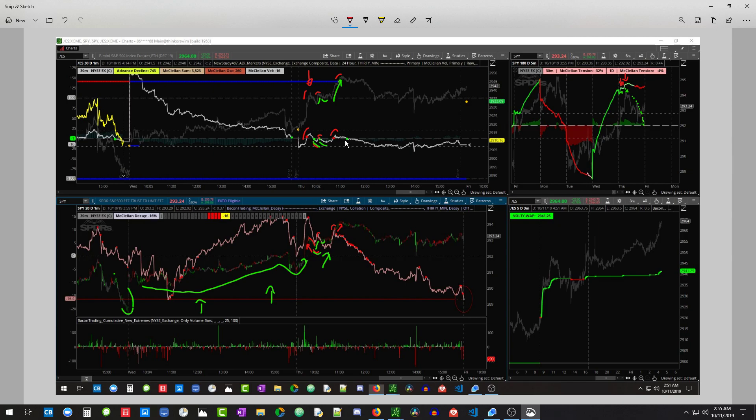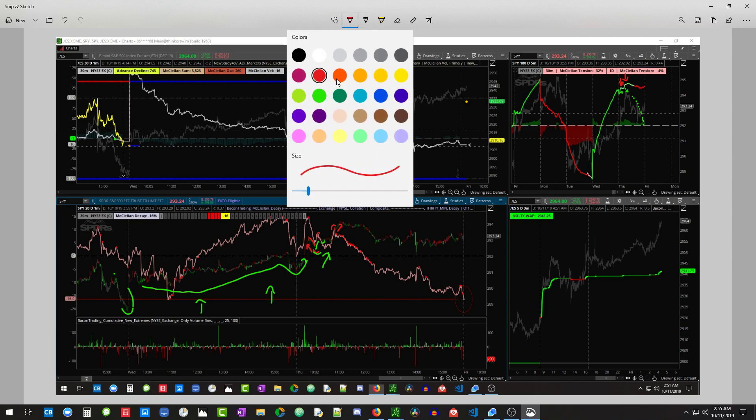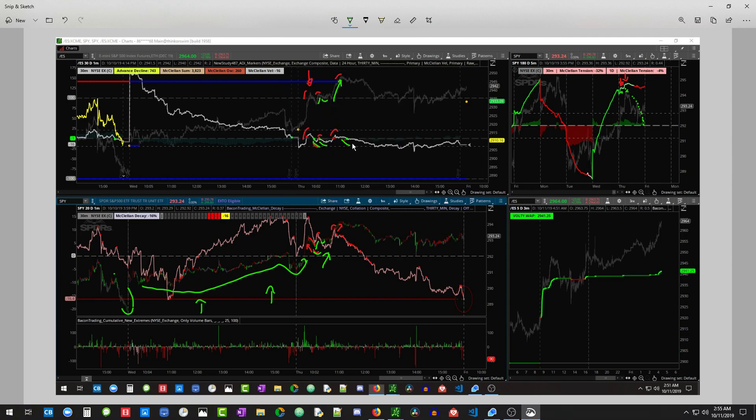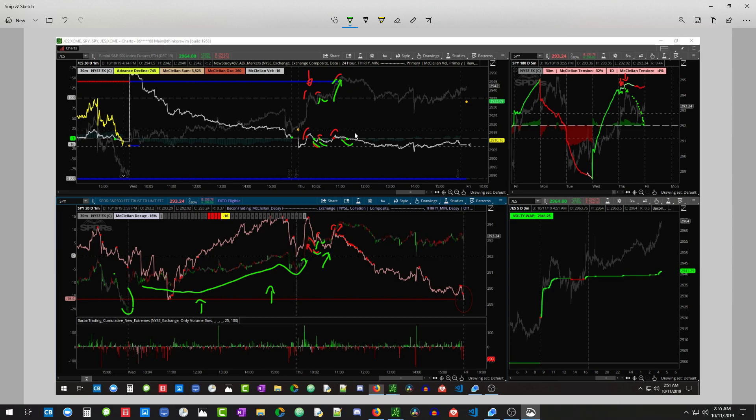But right here is where it started to get a little bit more interesting. Usually you'll have bears show up. Sorry, this red's a little high. It was like right here. Usually you have bears show up and do some stuff that scares the bulls. But in this case, we had no bears here.